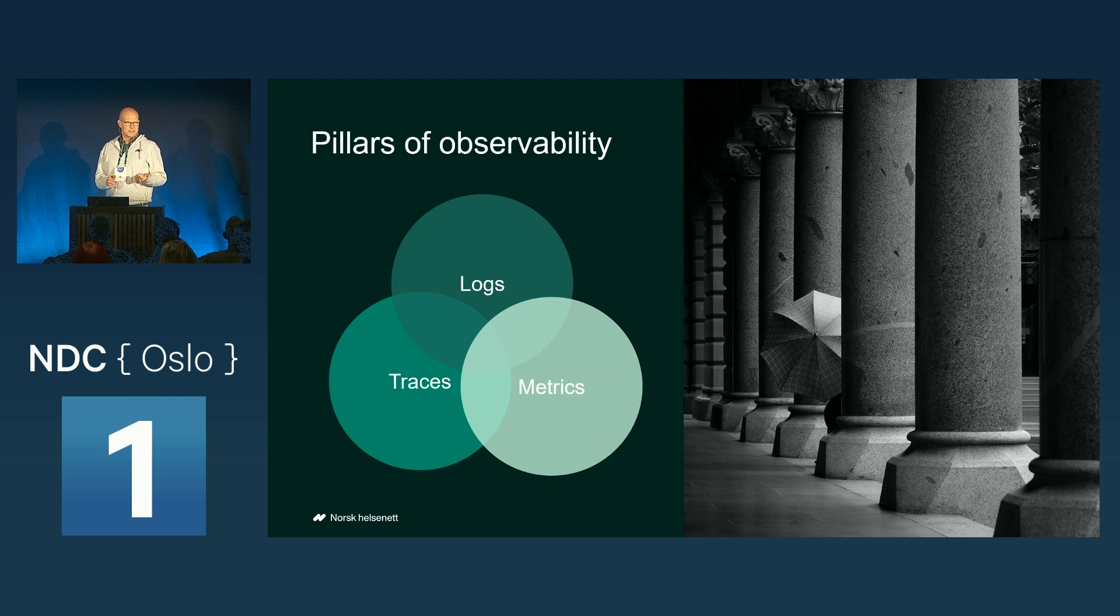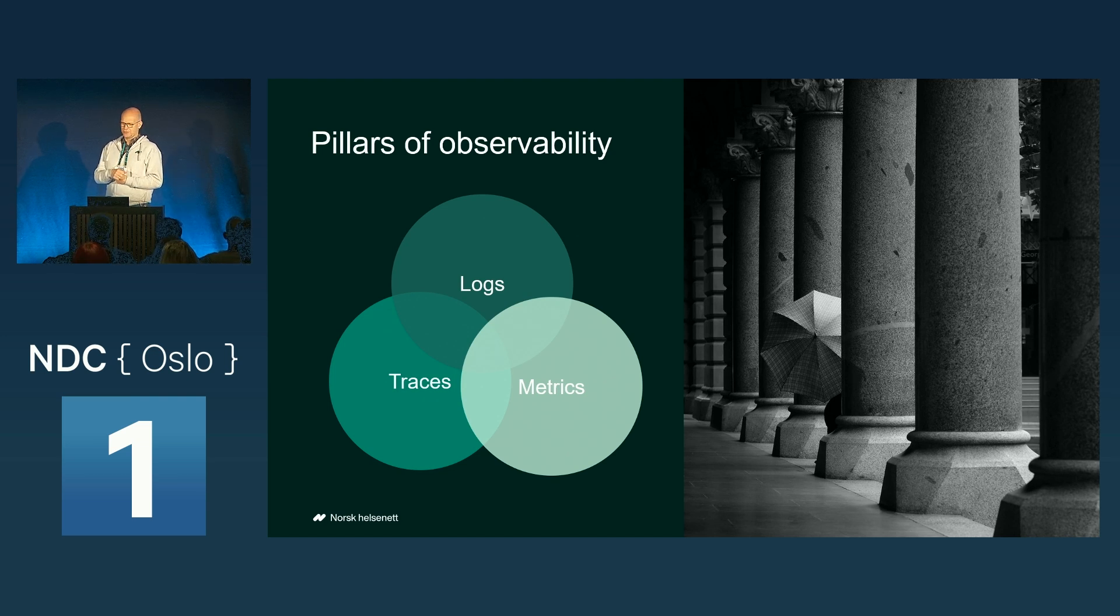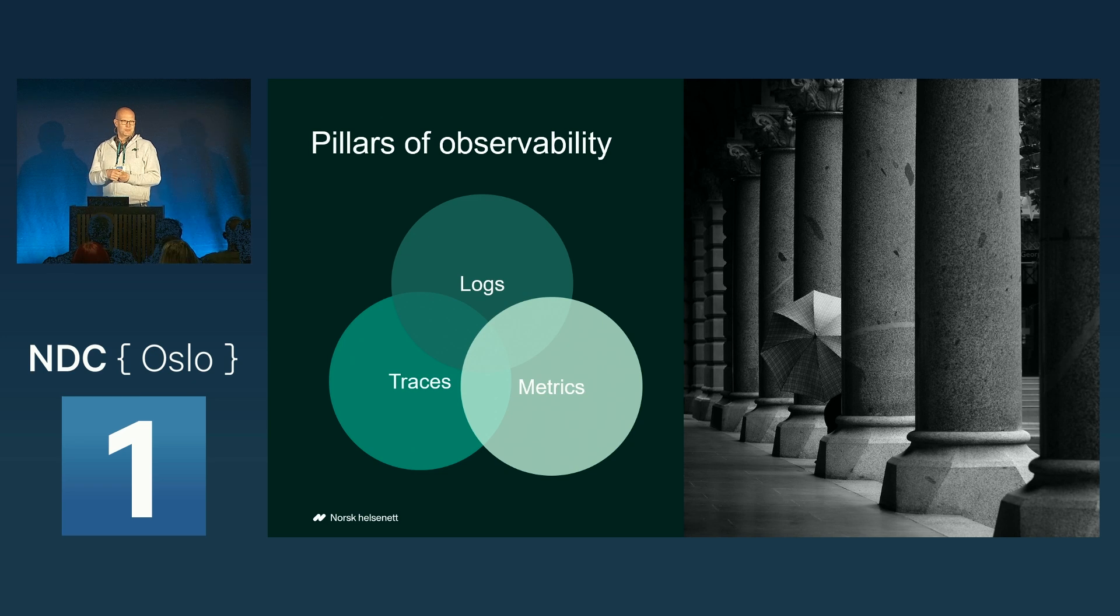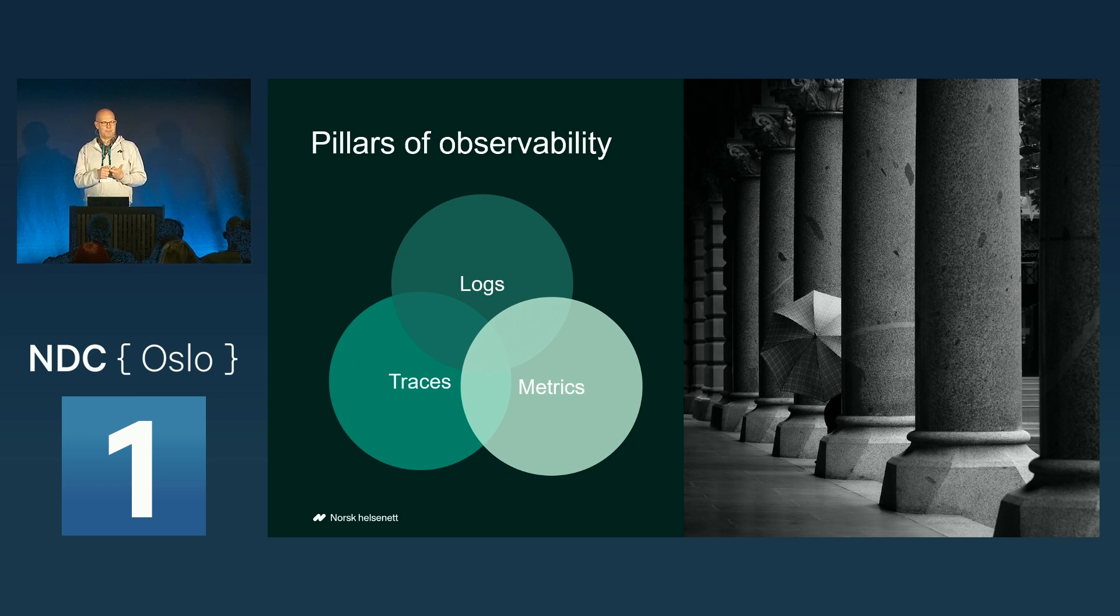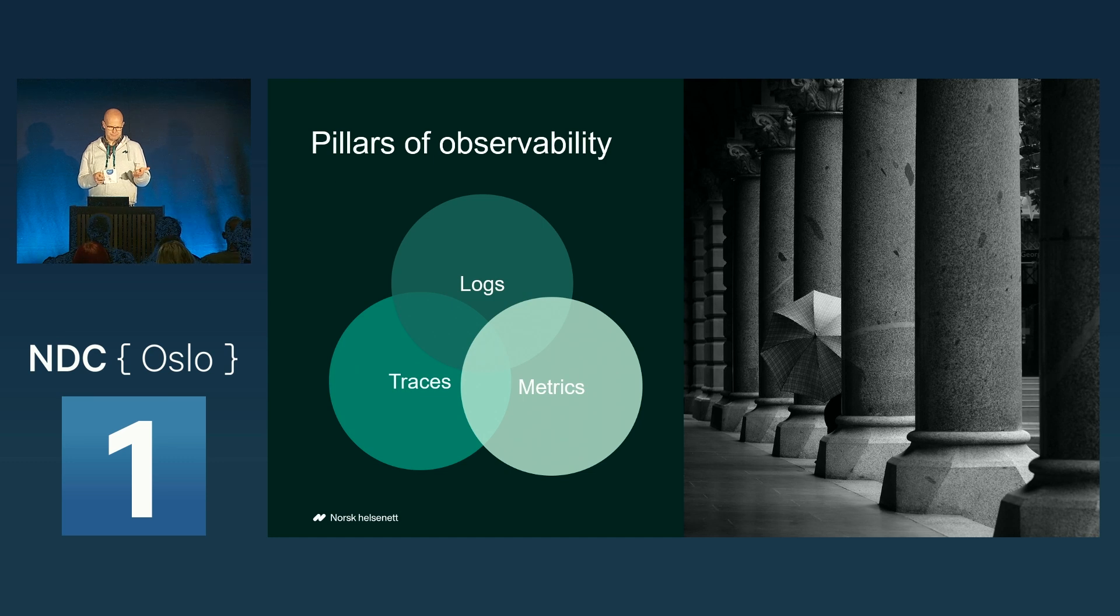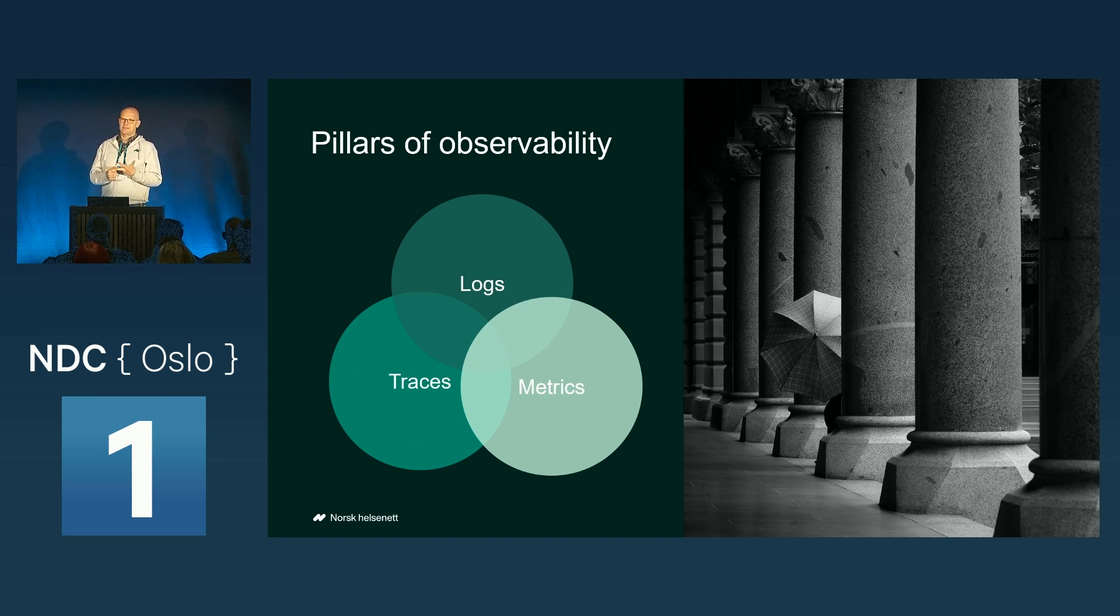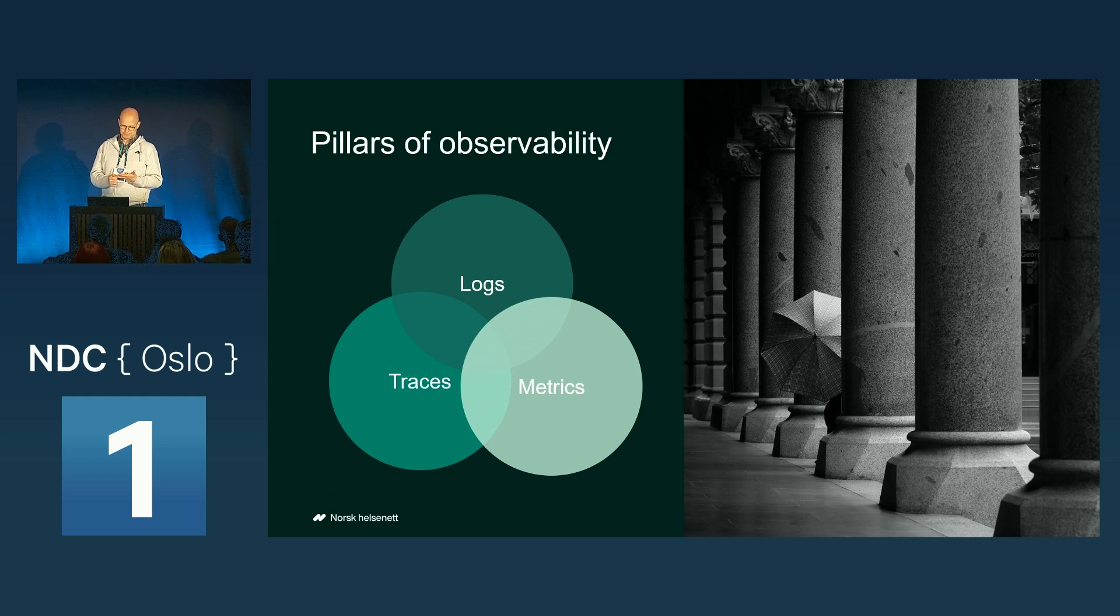You need logs to know what is happening inside your components. You need traces to know what happens in between the components of your system. And you need metrics to trend and to see what is actually happening.